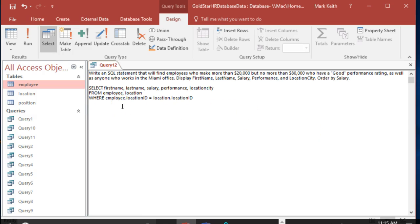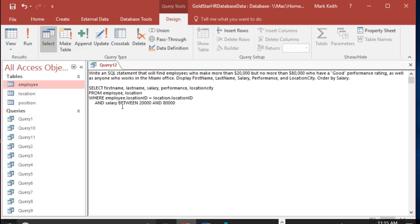So let's work on this one. We're going to say and. Let's just start by throwing each of the criteria in there. I like the between, so let's use that. And salary between, and this will include 20,000 and 80,000.